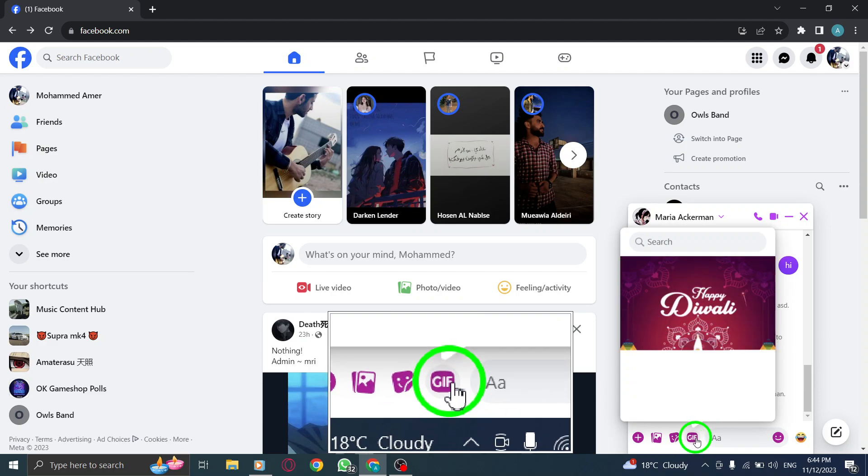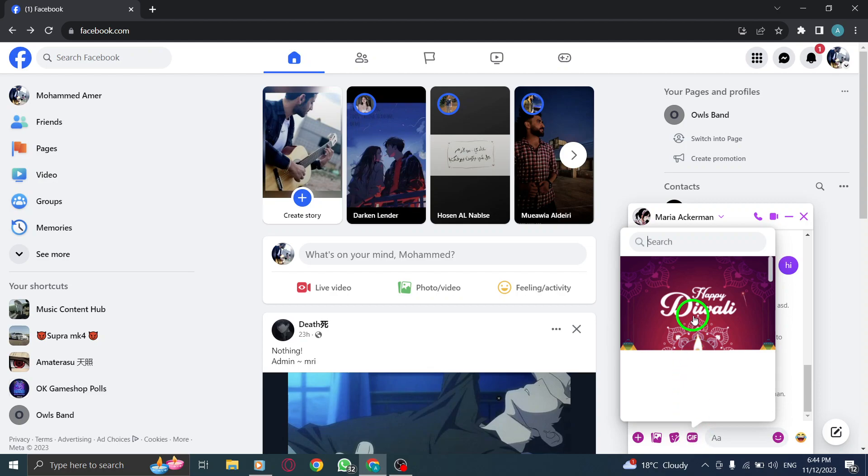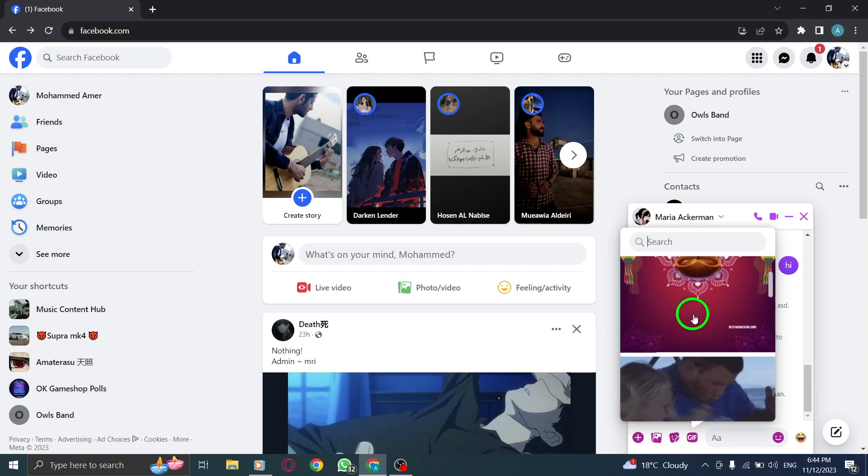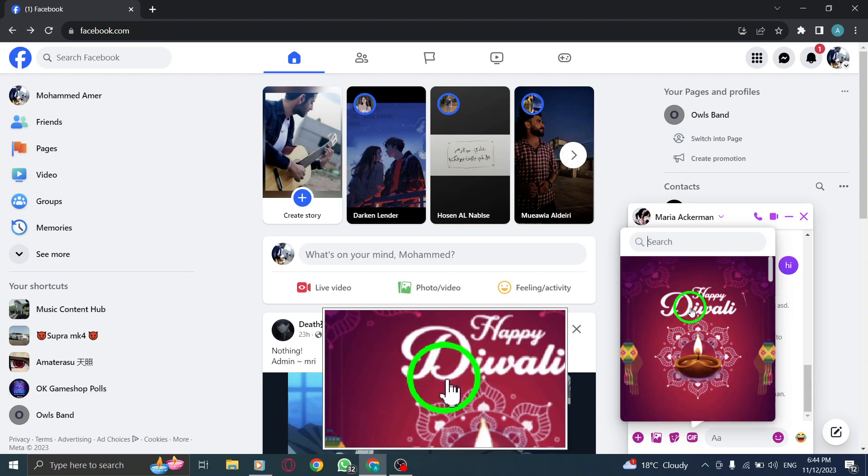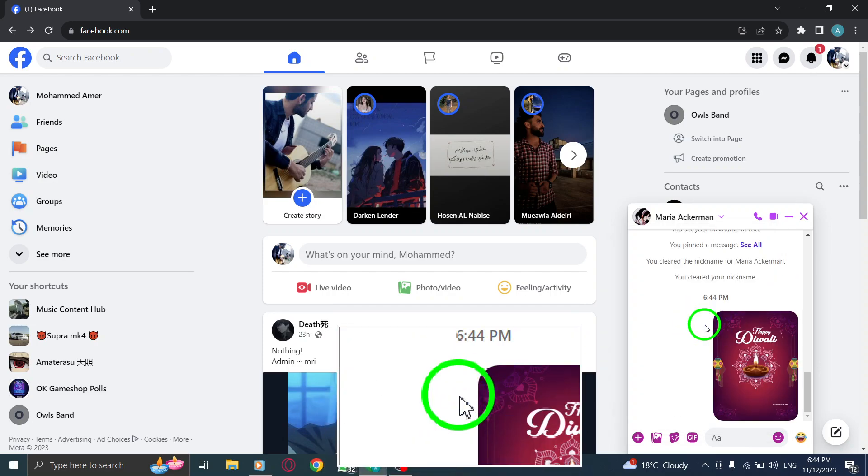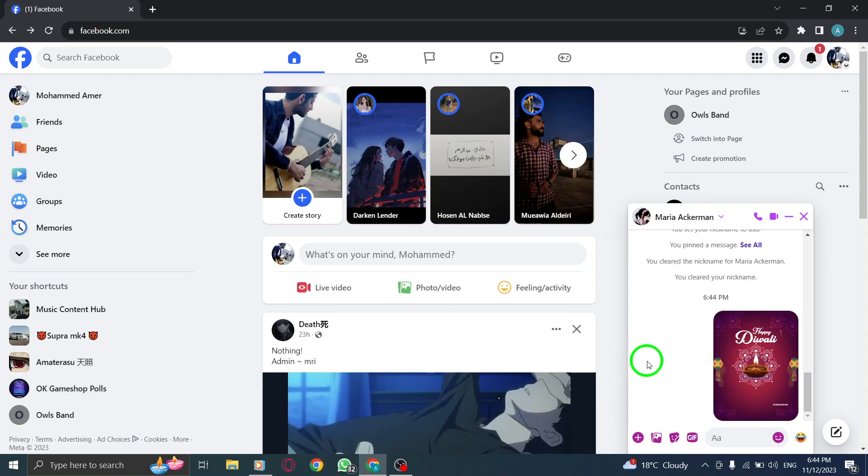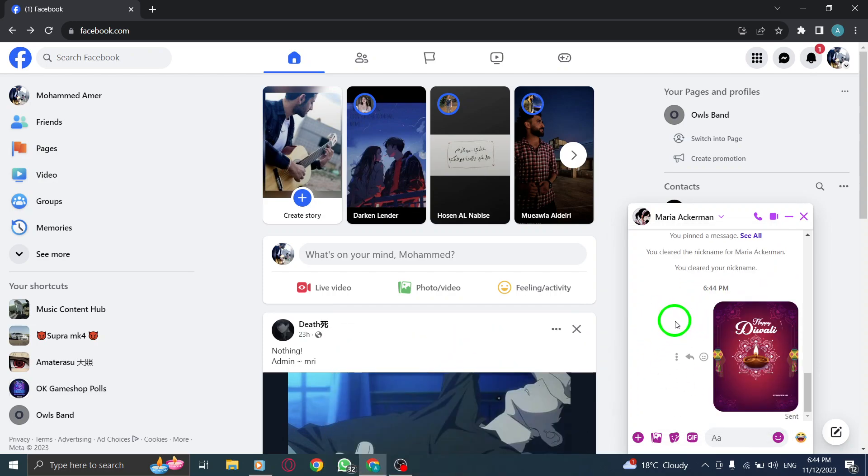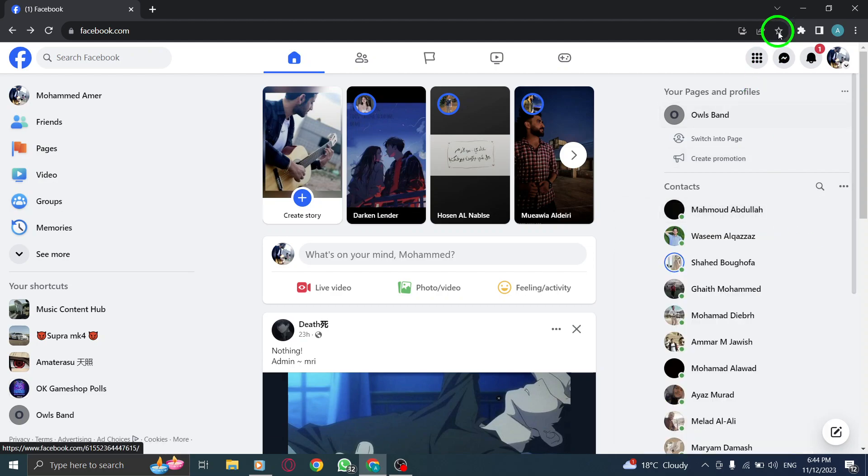Step 5. Browse through the available GIFs and tap on the one you want to send. By following these simple steps, you can easily add a touch of fun and expressiveness to your conversations using GIFs in Facebook Messenger chat on your PC.